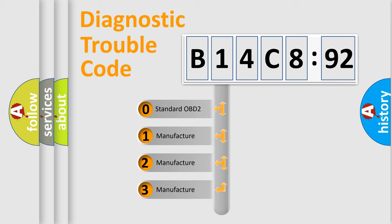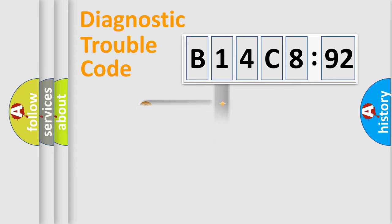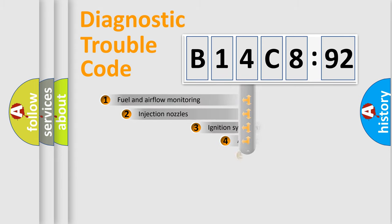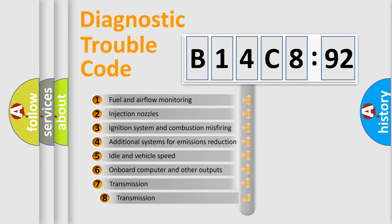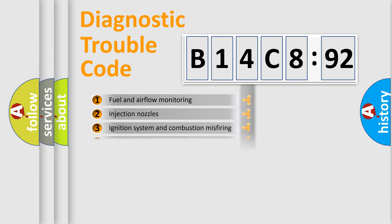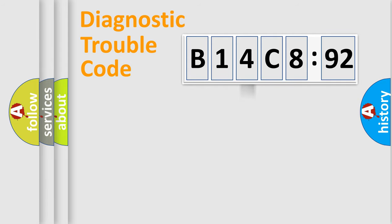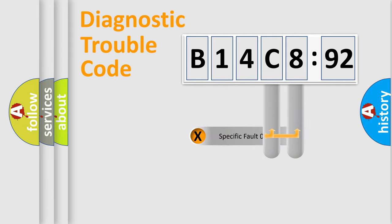If the second character is expressed as zero, it is a standardized error. In the case of numbers 1, 2, or 3, it is a more precise expression of the car-specific error. The third character specifies a subset of errors. The distribution shown is valid only for the standardized DTC code.